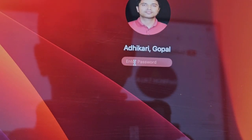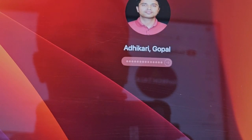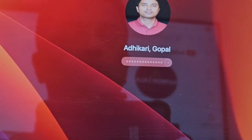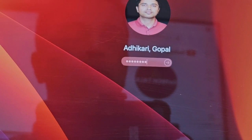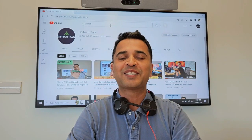Have you ever experienced your MacBook account suddenly get locked out and it won't let you sign in anymore, and you are wondering for the solution but could not find any solution except for completely formatting?